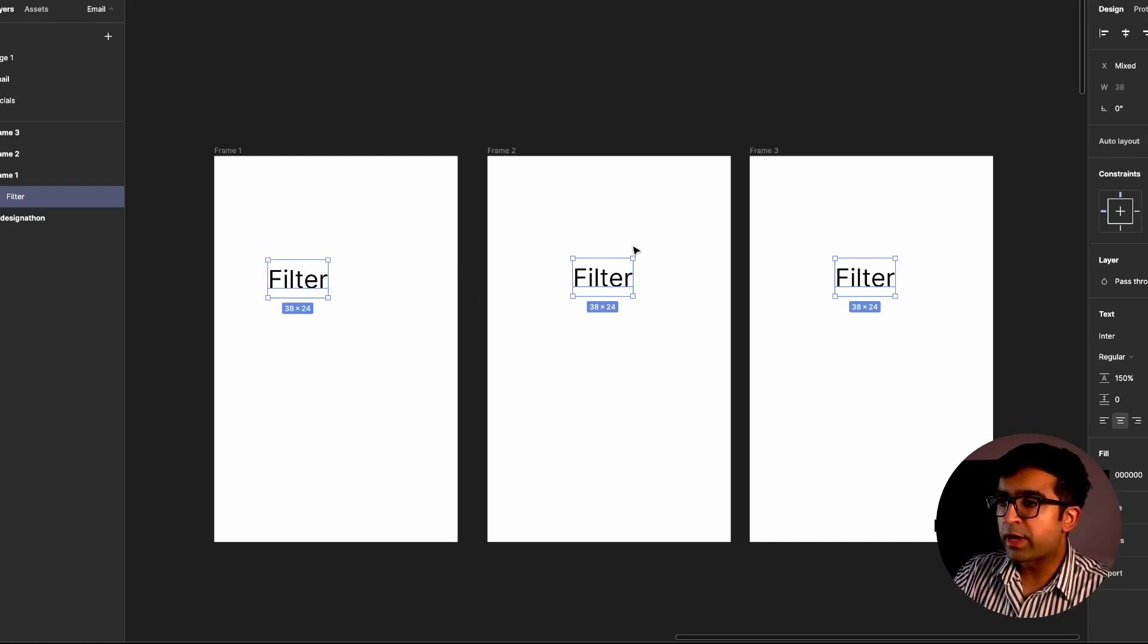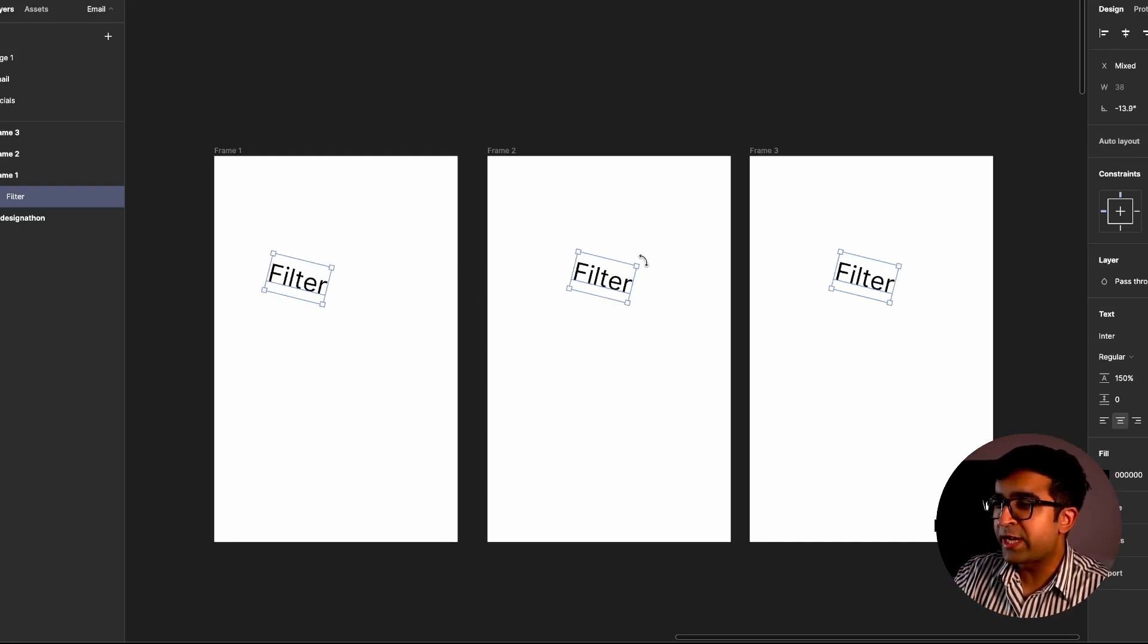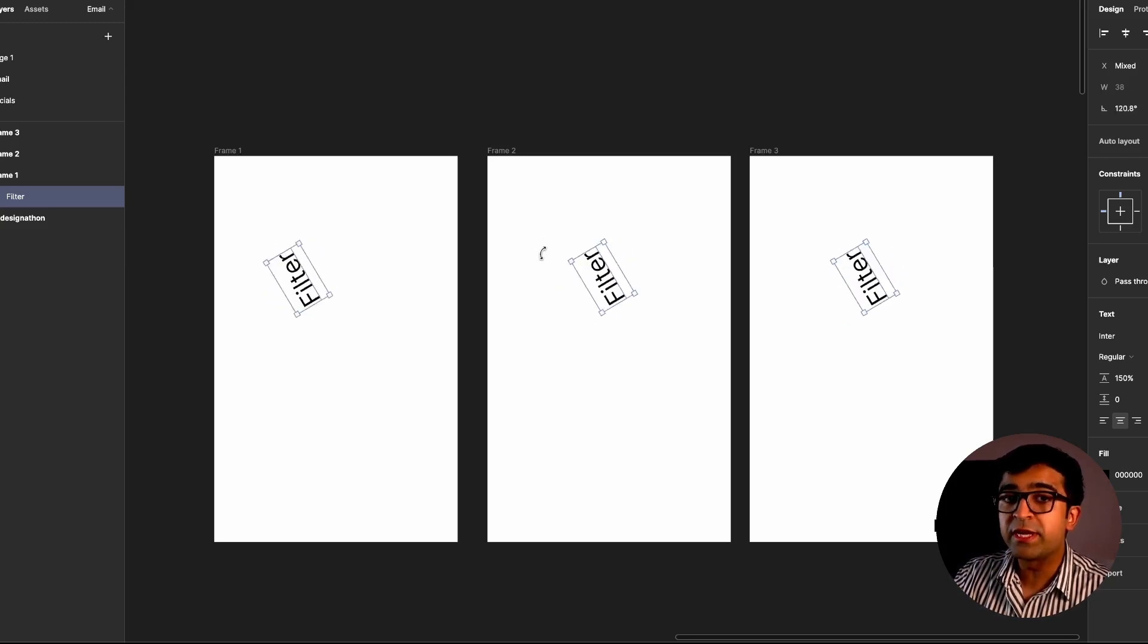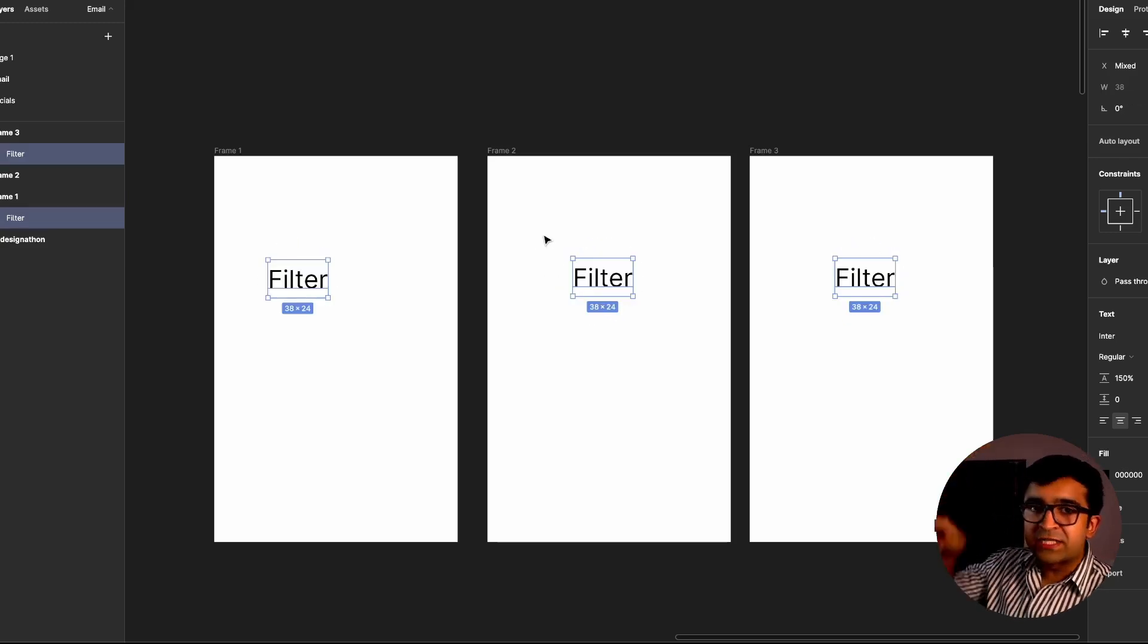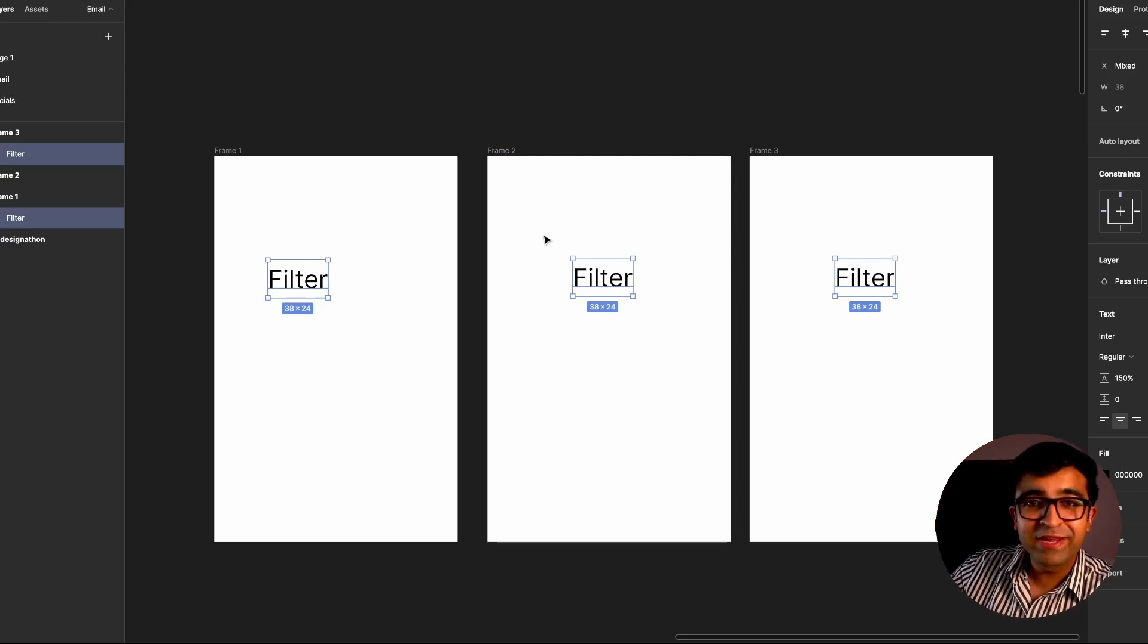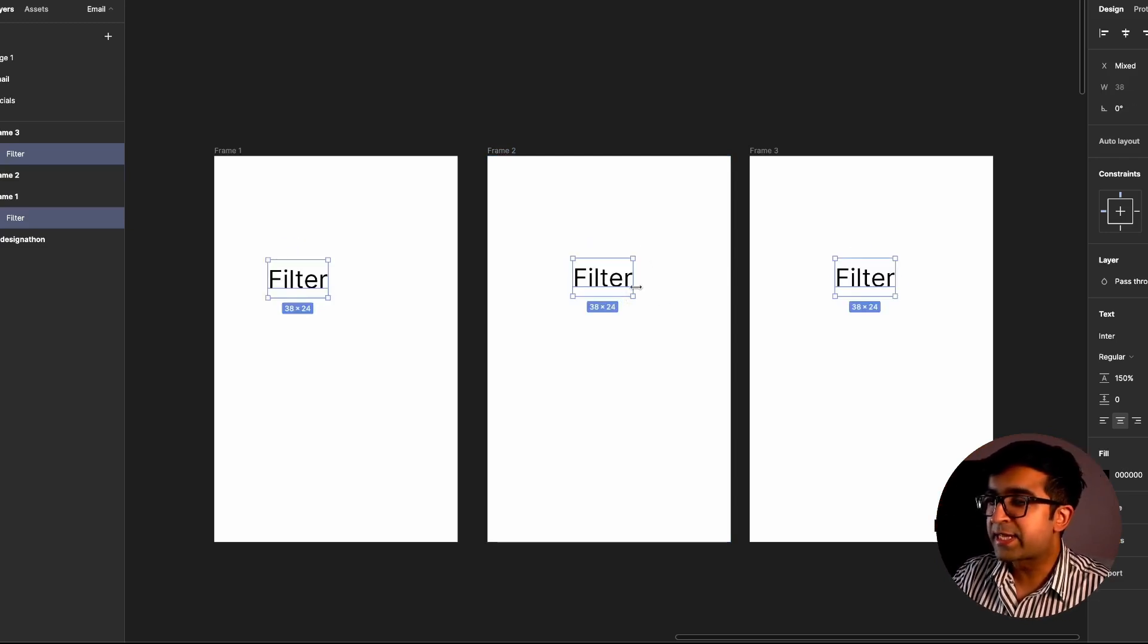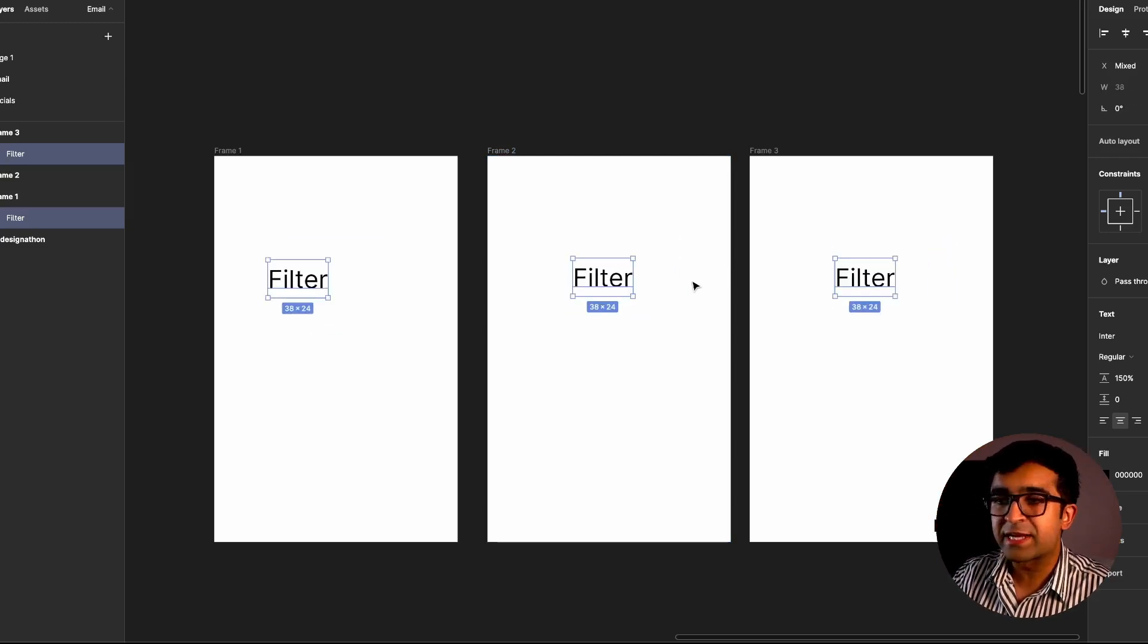Now, if I rotate any one of these—the middle one, left one, right one—each one is individually rotating. Earlier, it would rotate as a group 360 degrees, which would be very weird. Now it rotates individually. It scales up individually just as I'm doing.